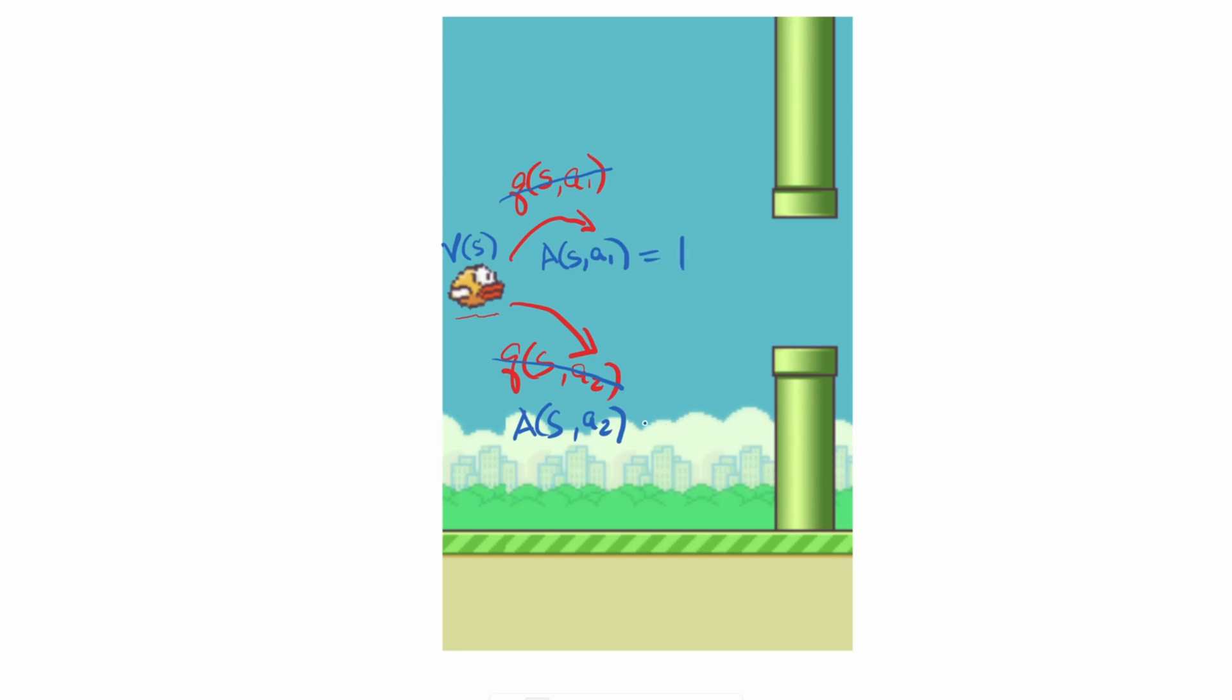If taking the upper path is significantly better than the bottom path, we might see a huge discrepancy between the two advantage values. But if there's really not much advantage to either action, then we might see them going to zero.